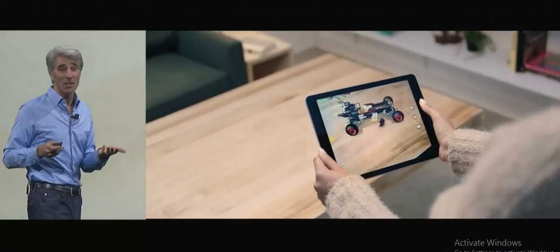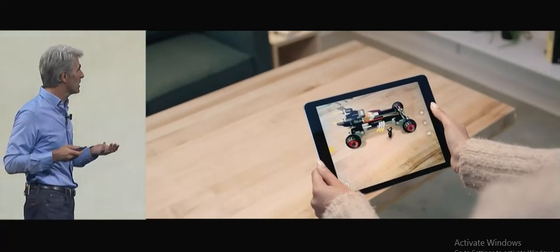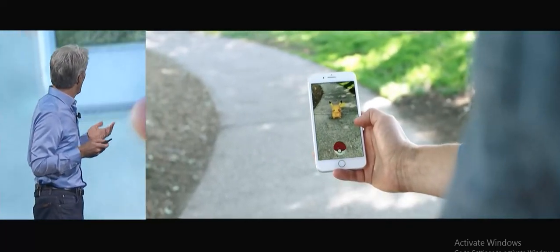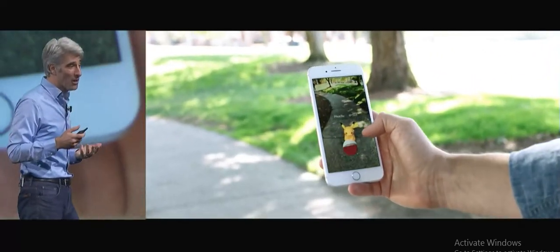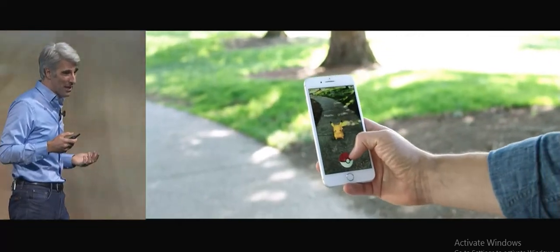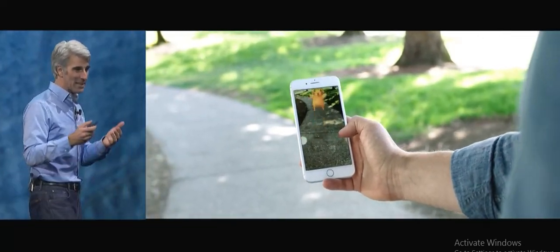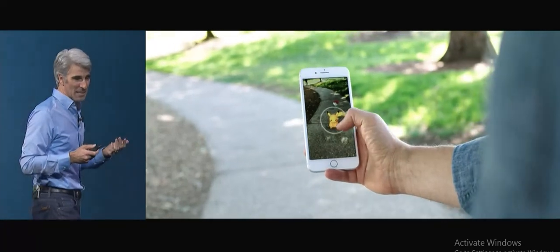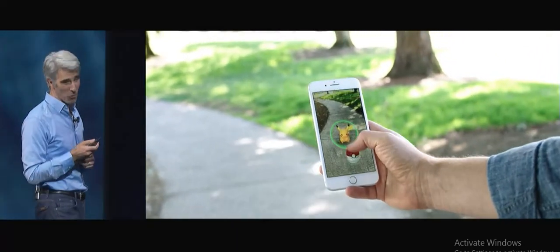And then Pokemon Go — we've all seen it before, but check it out with ARKit. The Pokemon is so real. He's right there on the ground. As the ball bounces, it actually bounces right there in the real environment. It's AR like you've never seen it before.